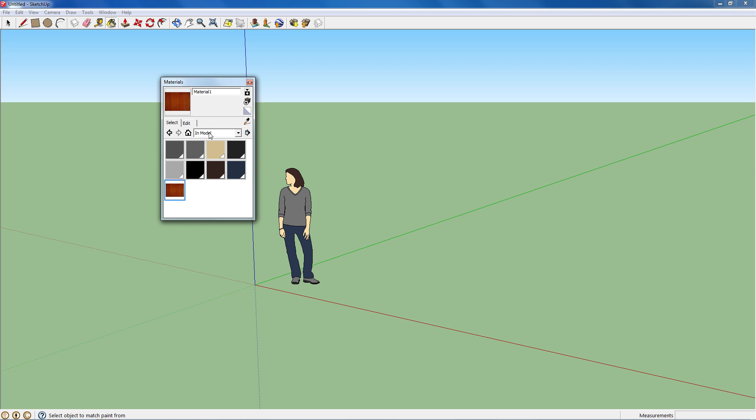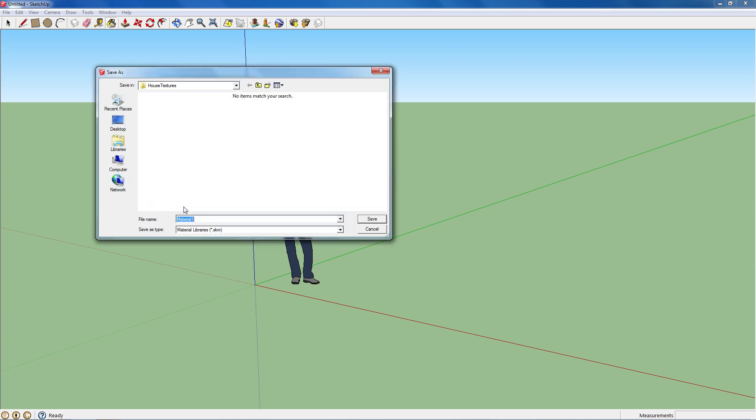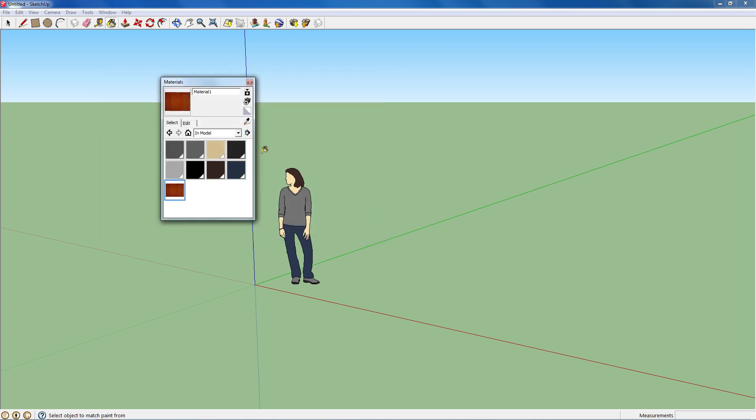And then it will change to In Model and show your texture. Right click the texture you just made and hit Save As. It should put you right in the folder you got your image from. Then you want to rename it to that material. As you can see, it's saving as SKM instead of an image file, which is what you want.